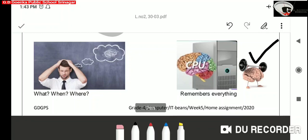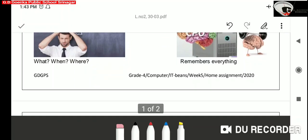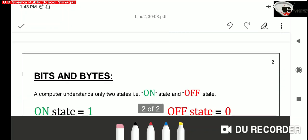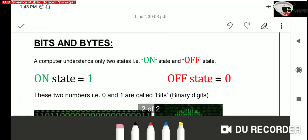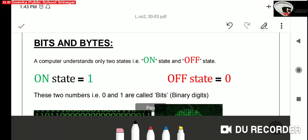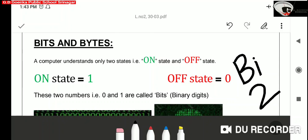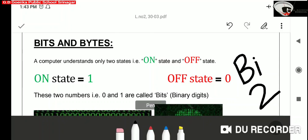Dear Goinkans, now we will see how a computer stores data in its memory. A computer uses binary number system to store data. Binary means two. A computer understands only two states: On state and off state.